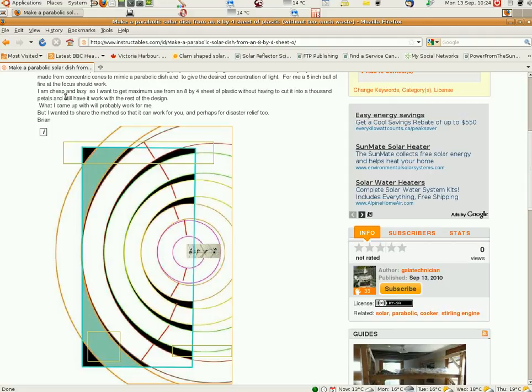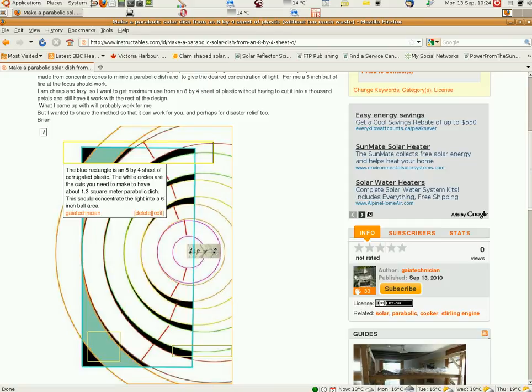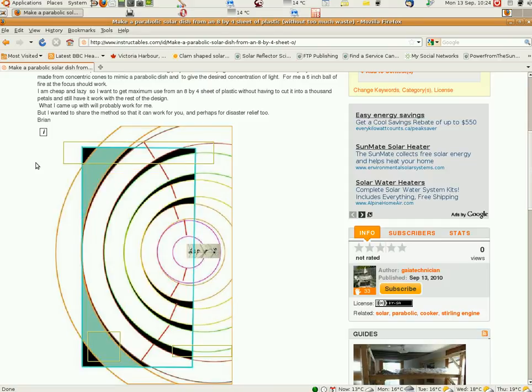There is a method which is probably called the cone method or something like that to make parabolic dishes. And it isn't used that much I think because the strips of cone that you use end up being very long if you're making a full dish.